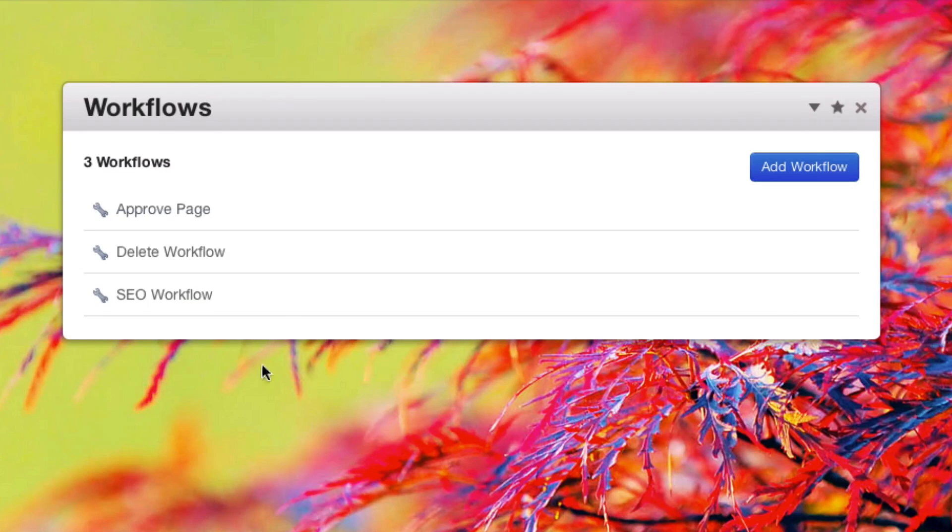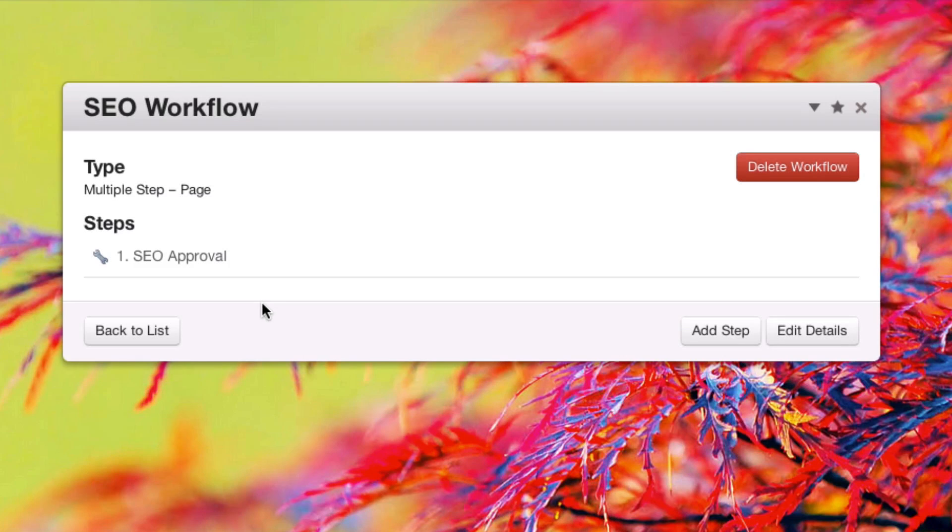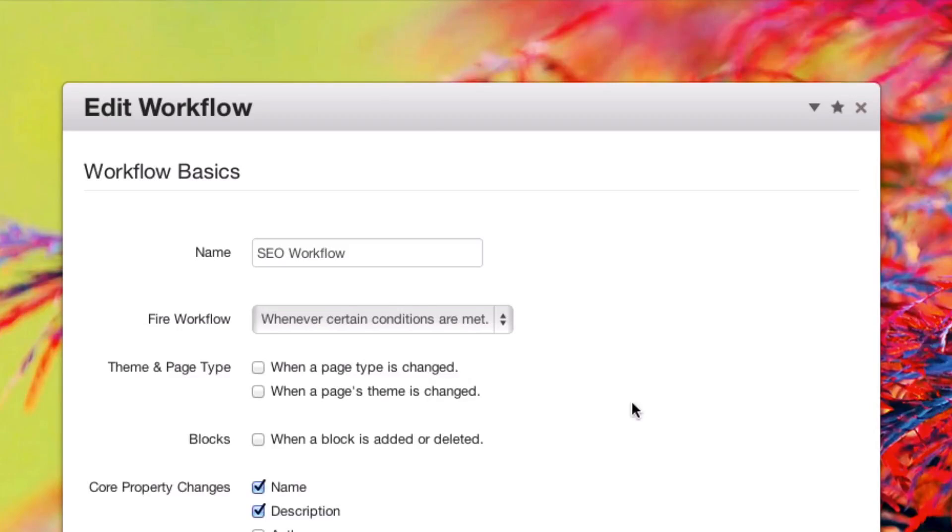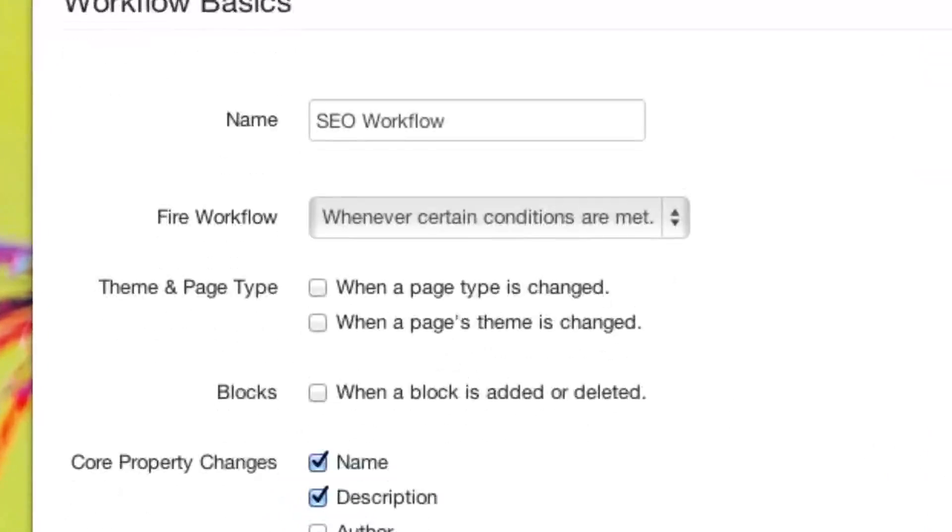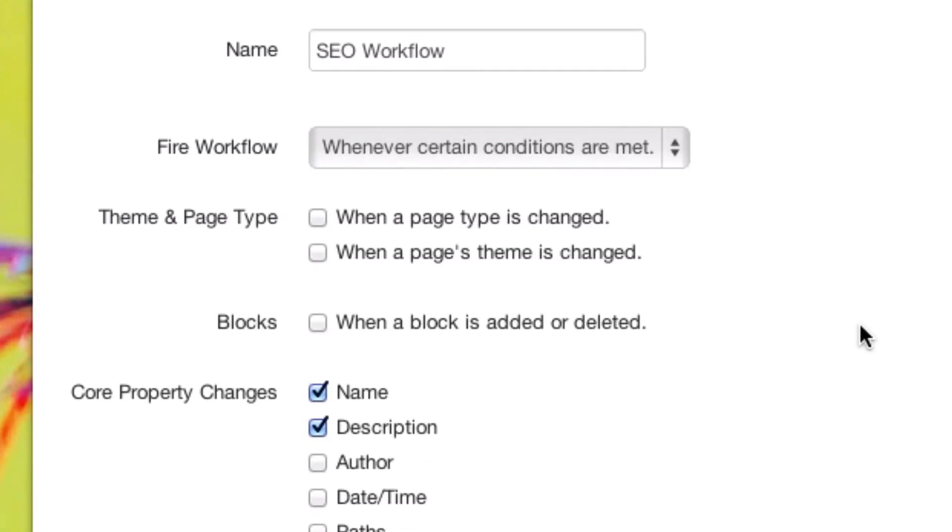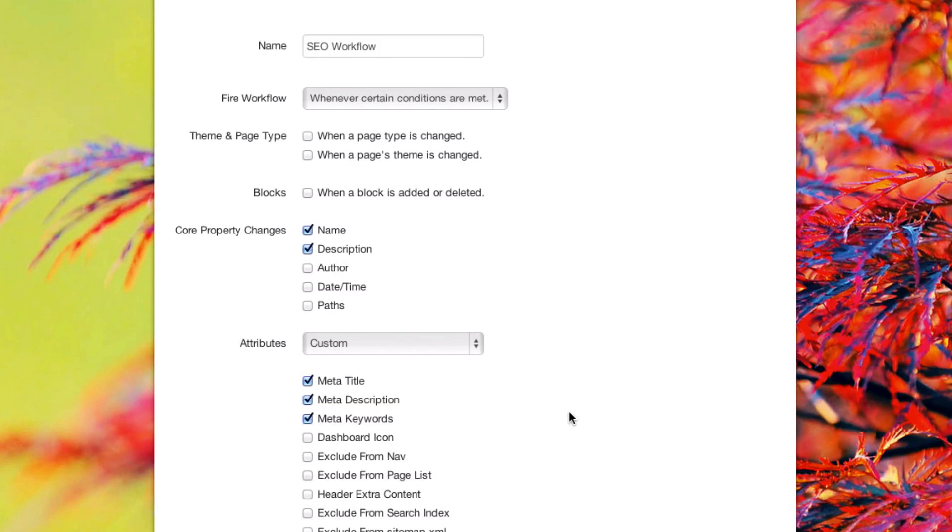We also have a third type: multiple step page. Our SEO approval workflow we saw earlier is one of these types. If we edit details for this workflow, we can see that it's fired whenever certain conditions are met. This means we can pick and choose which parts of the page and specific attributes we want to trigger the workflow.